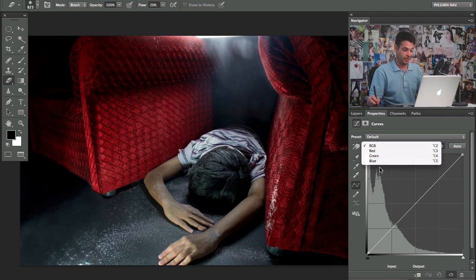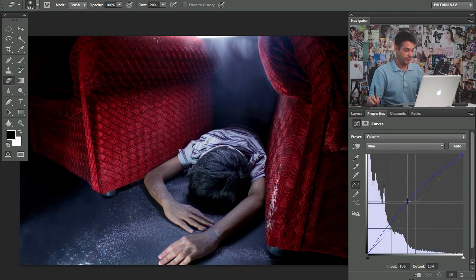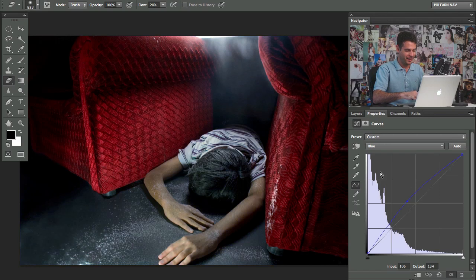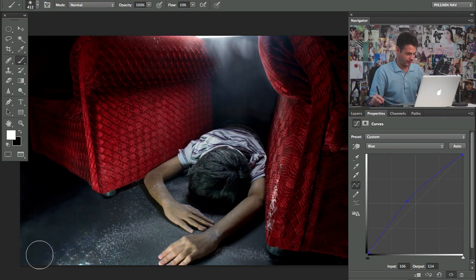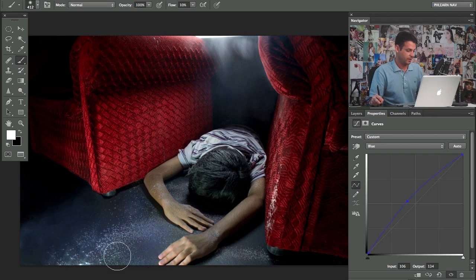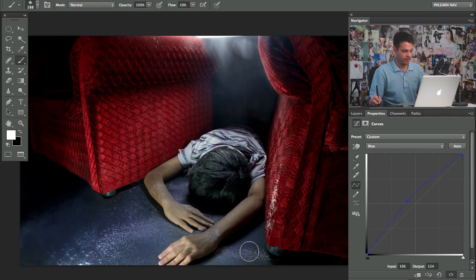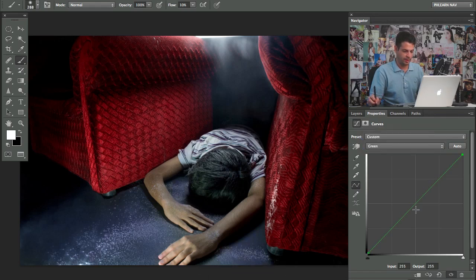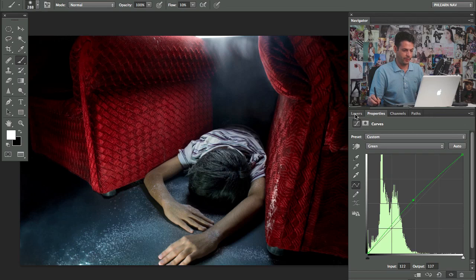We'll just do curves for this. Because I like curves. If you haven't noticed. If you've been watching Phlearn at all. I like curves. Because they're great. So why wouldn't I like them. And I'm going to put a little bit of blue in the floor. Let's grab the green. I'll put a little bit of green in there. So it's not so like weird blue. There we go.